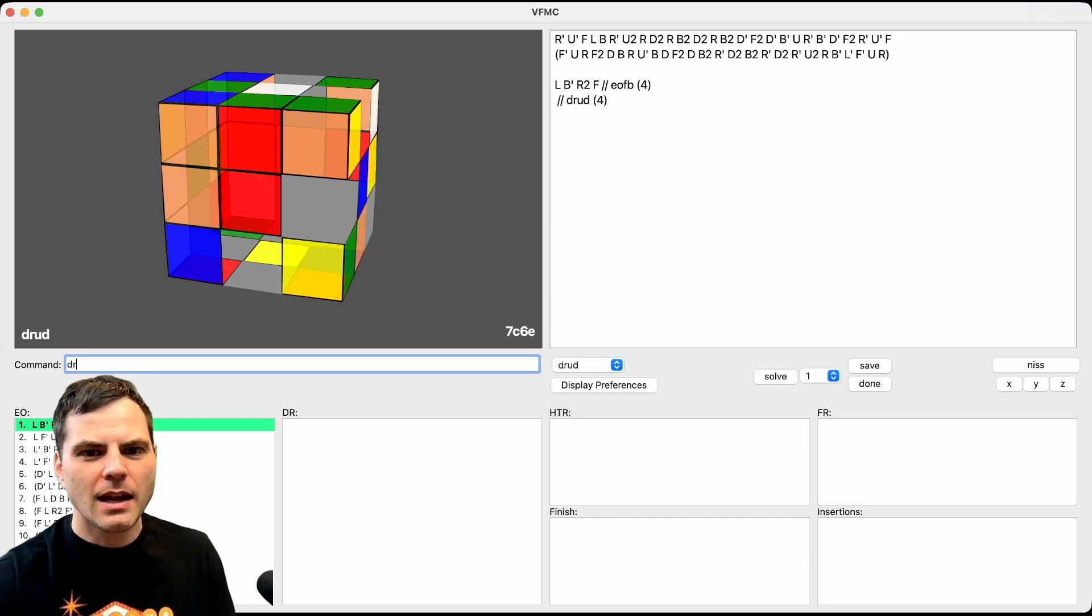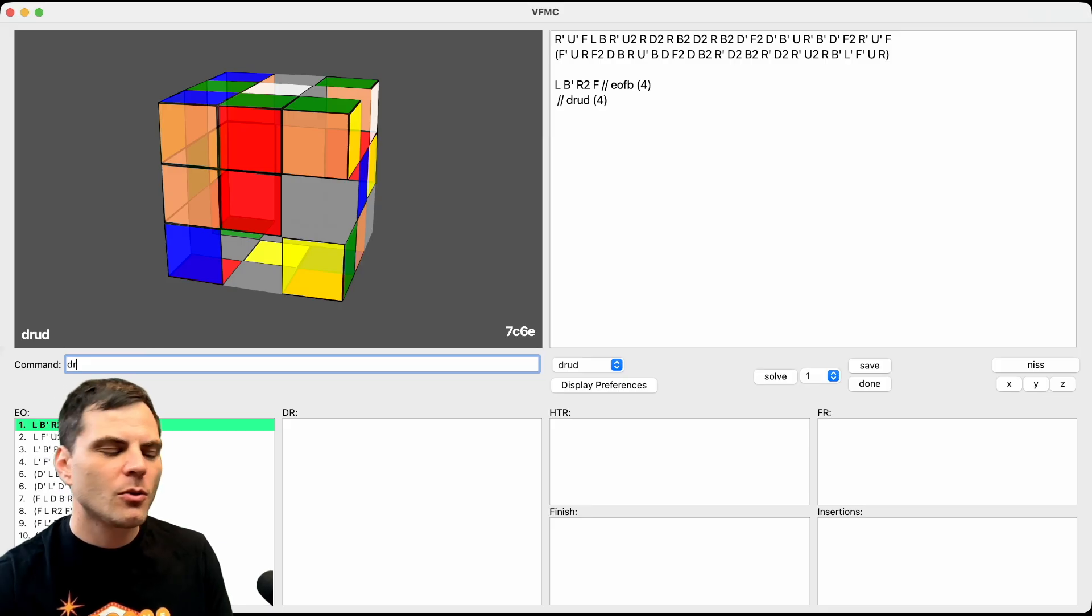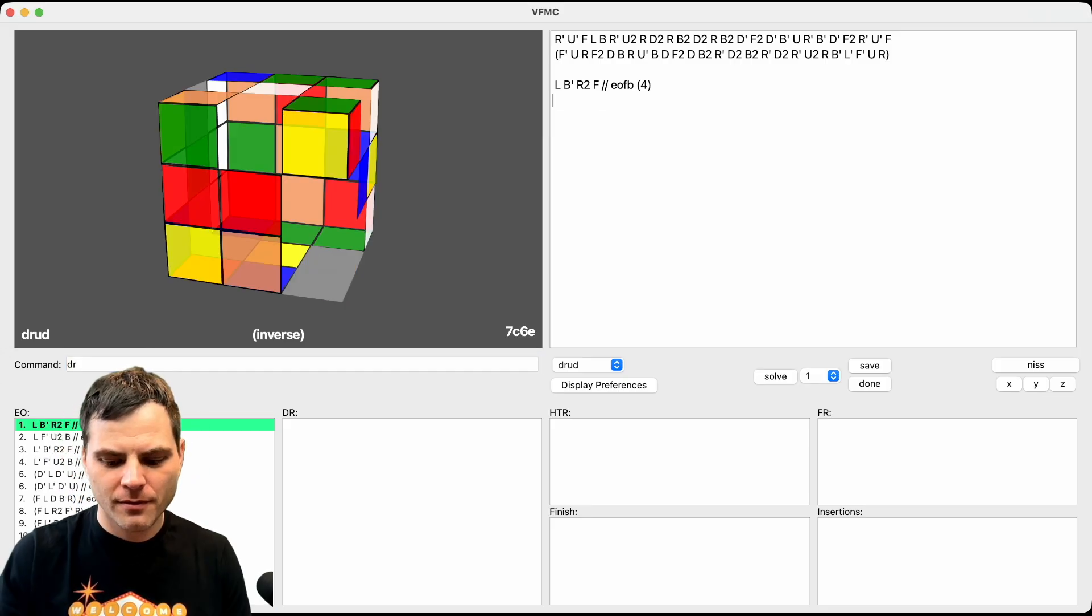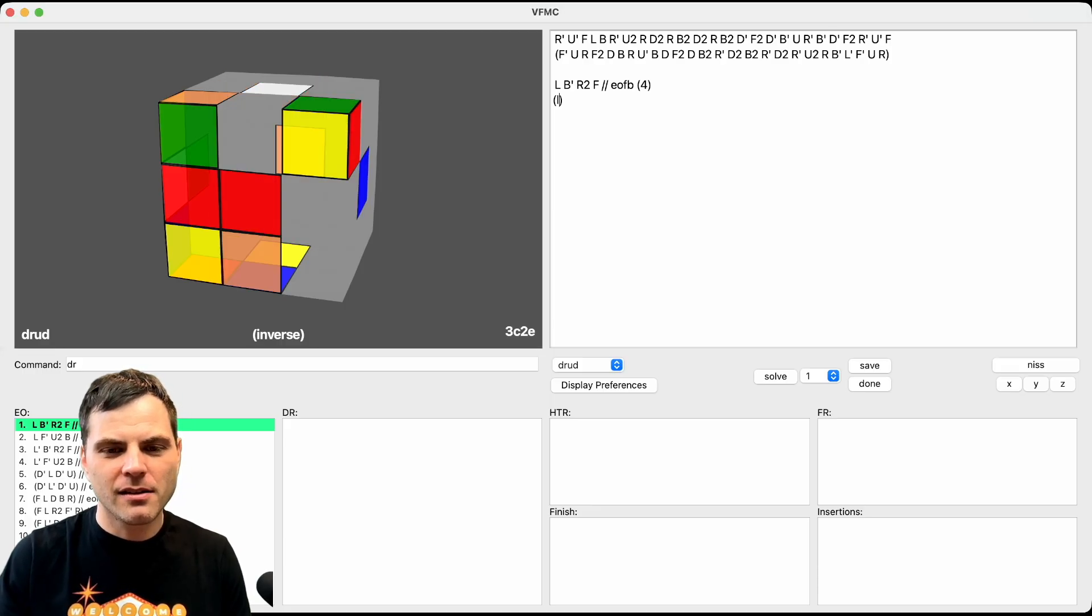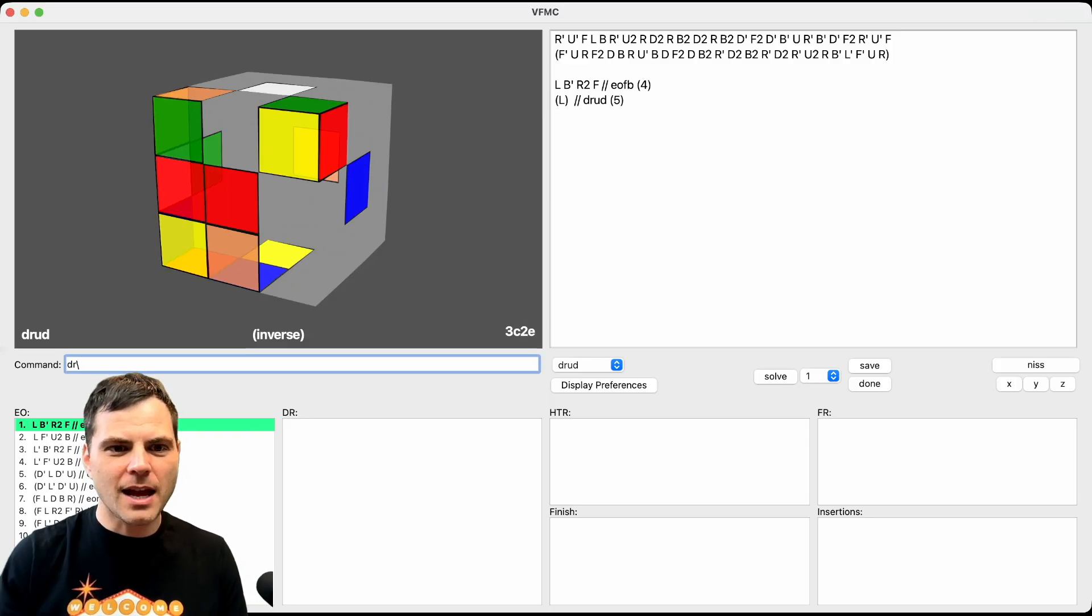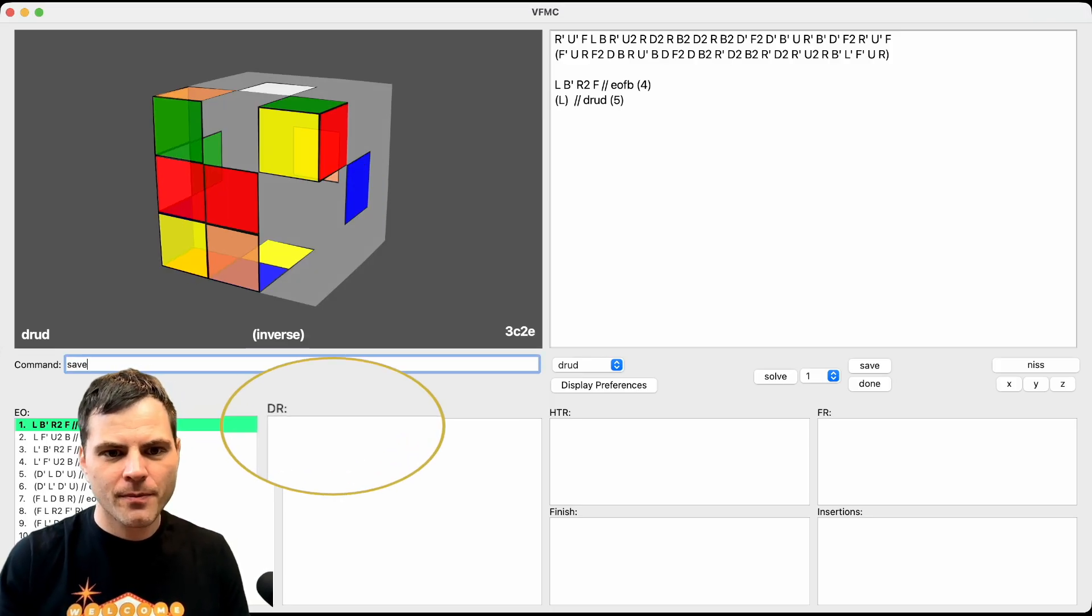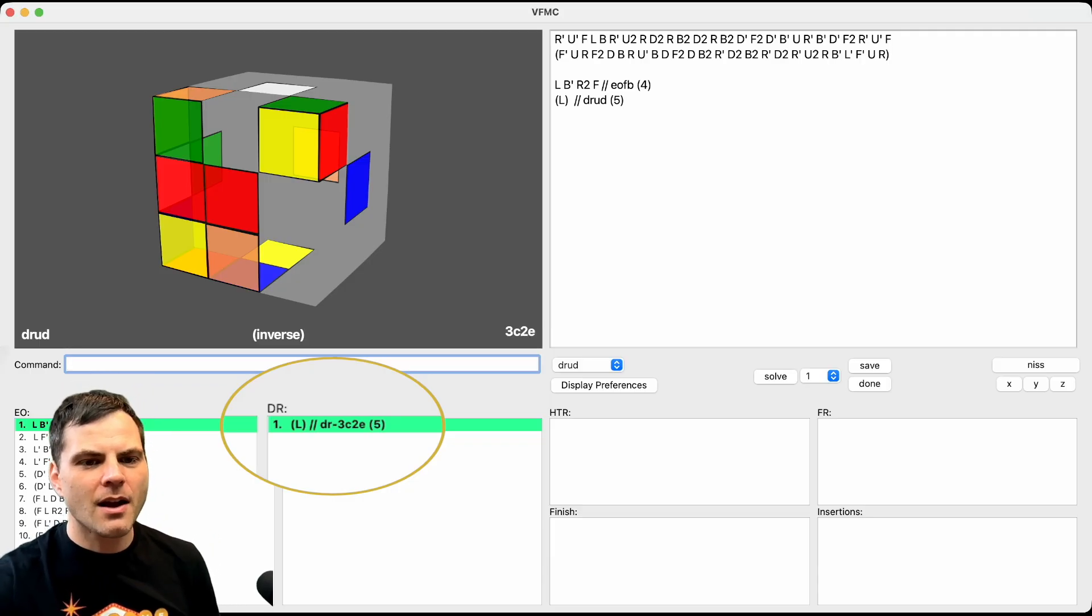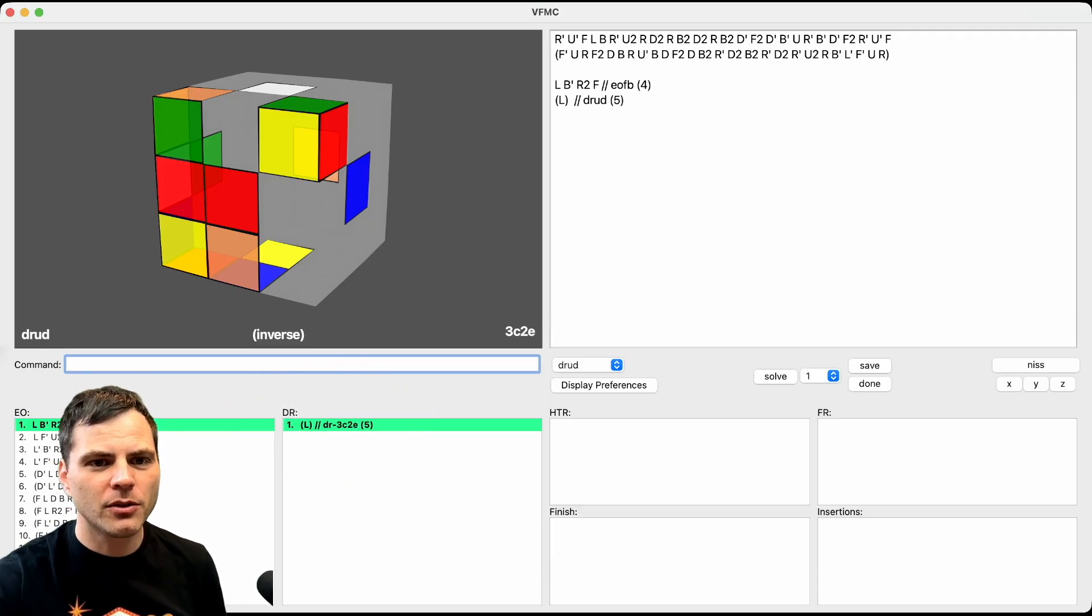And it does tell you here seven corners are misoriented and six edges, which is a huge help when just identifying things. In parentheses, L, 3C, 2E. That's fantastic. So definitely like that. Now, I'm actually going to click save here. And here, it's not quite DR yet, not quite domino reduction, but it's close.